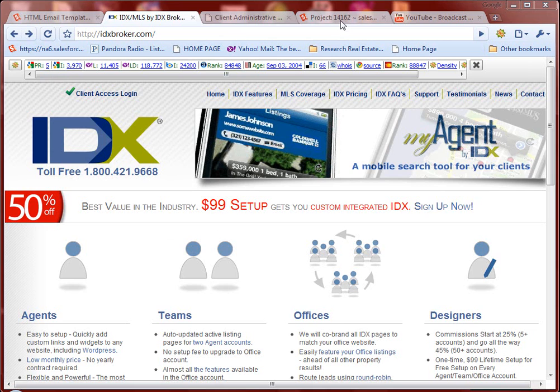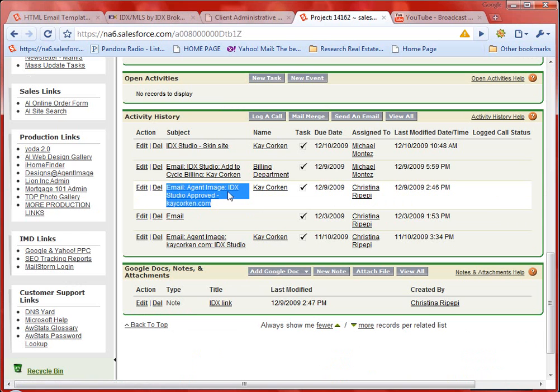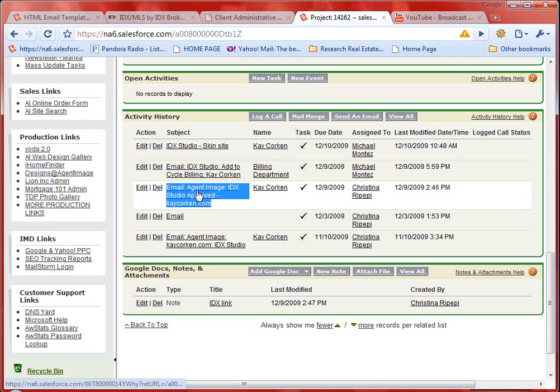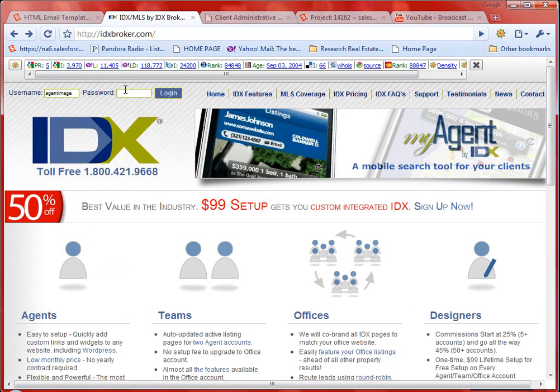At this point, you should be in possession of an approval email that says Agent Image colon IDX Studio Approved. If you can enlarge your screen, you'll see exactly what that email looks like. This email contains your login information for the actual IDX account. Once you receive it, you want to go and log in.